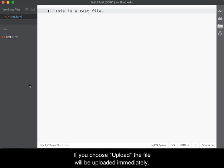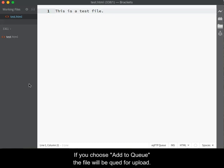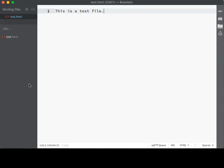If you choose Upload, the file will be uploaded immediately. If you choose Add to Queue, the file will be added to the queue for Upload Later.